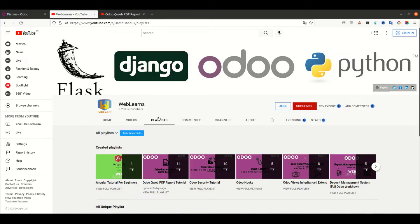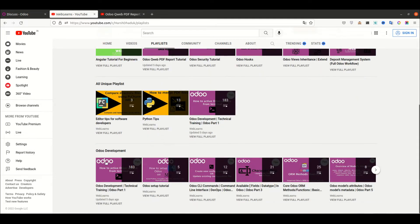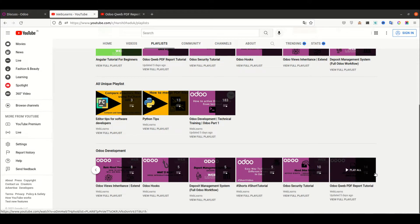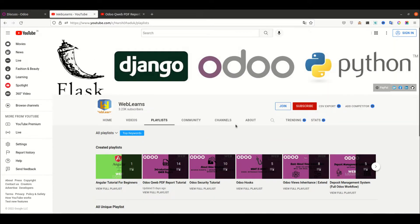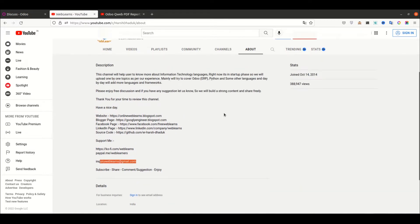If you want to learn more about Odoo with different topics, you can visit the Weblands channel. In the playlist, you can see Odoo development with different topic-wise playlists available with real task cases. In case you need any support on Odoo, you can visit the about page and send your query to the email address. Source code is also available on GitHub and we have some different social media pages. Make sure you follow to get the latest notifications.